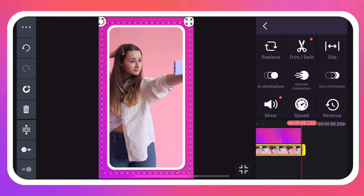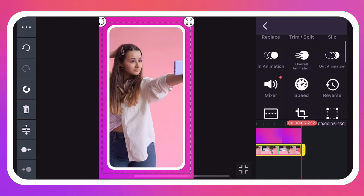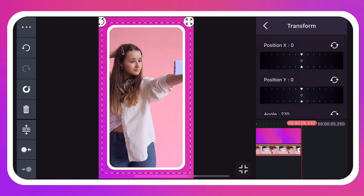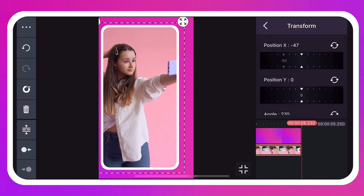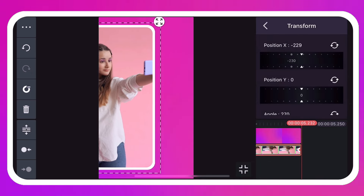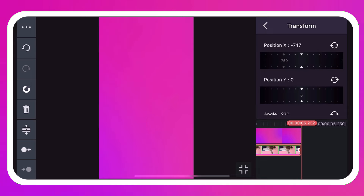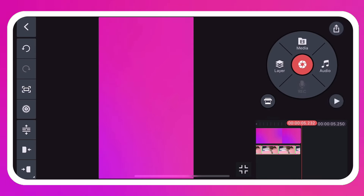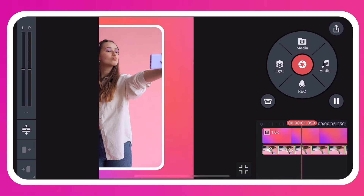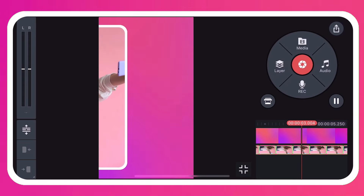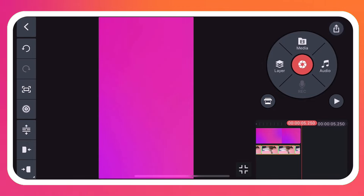If you're just starting to get the hang of keyframes, there is a link to a keyframes tutorial in the video description that you may want to watch first.